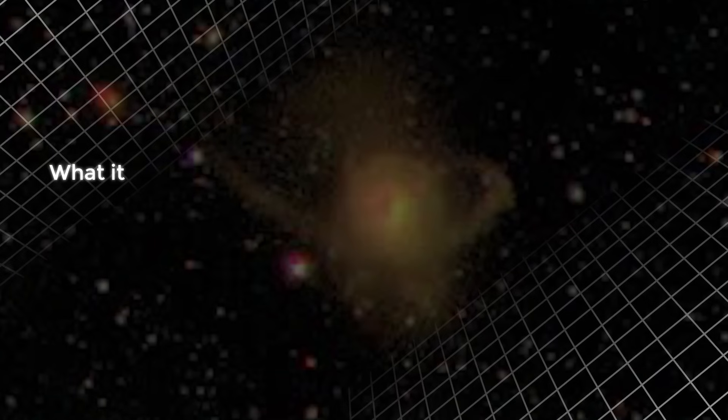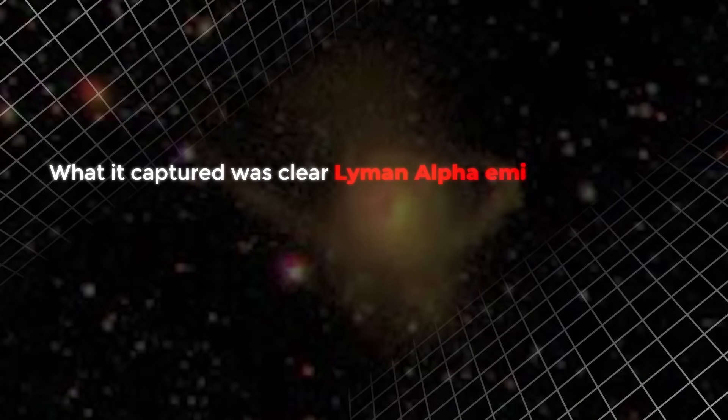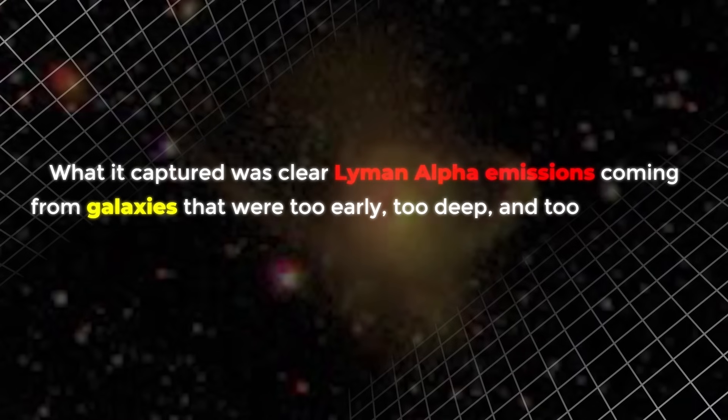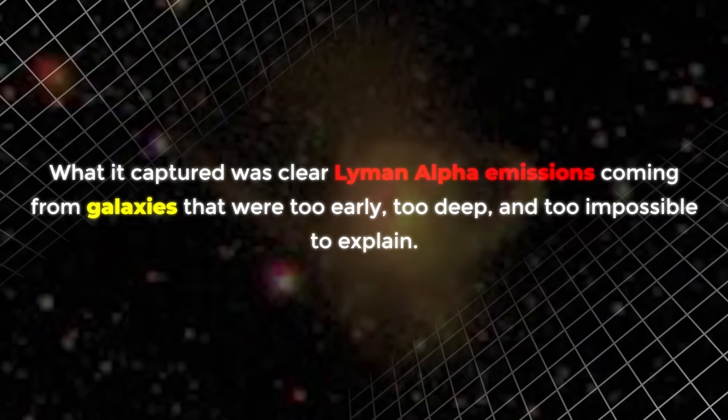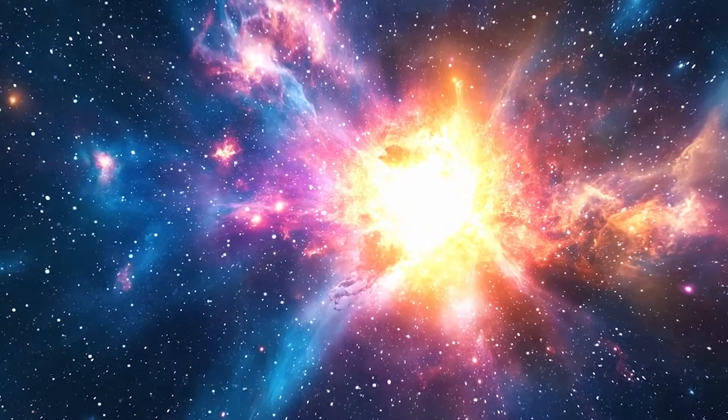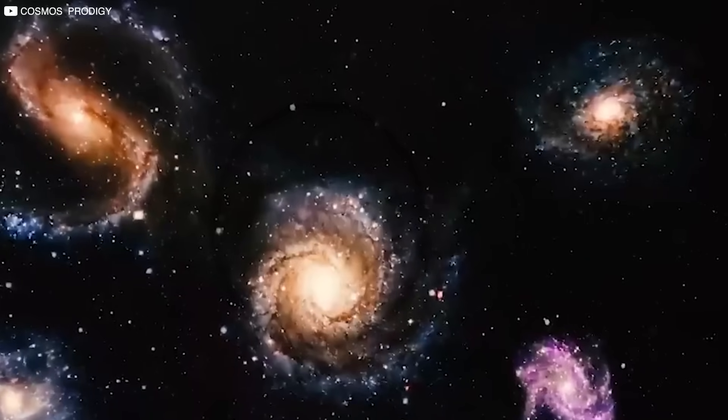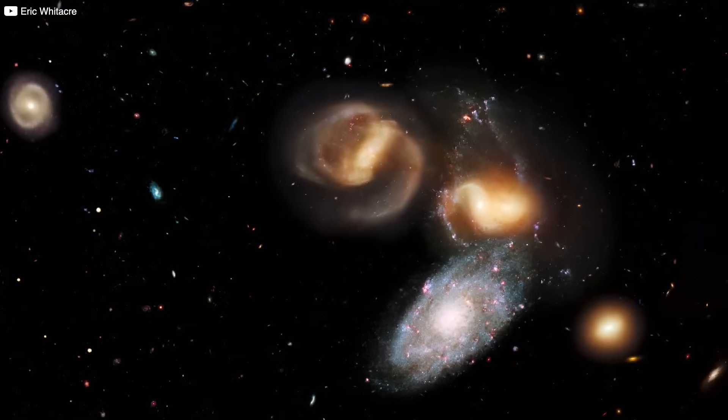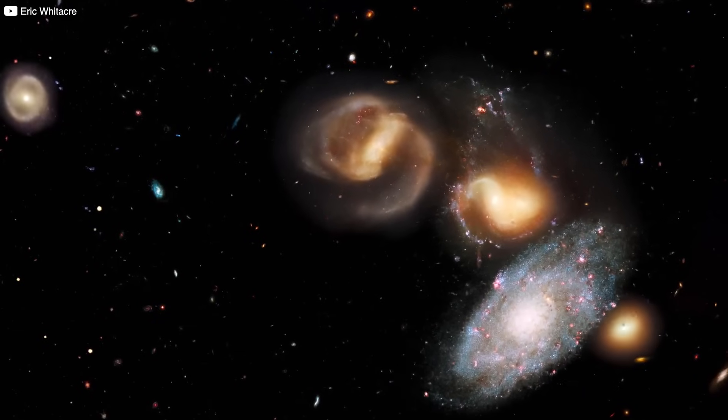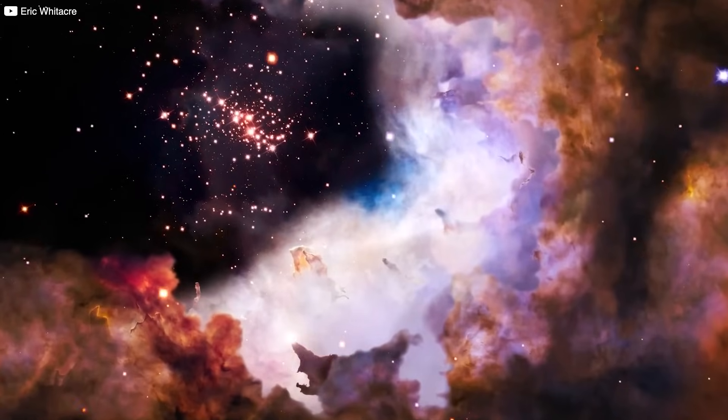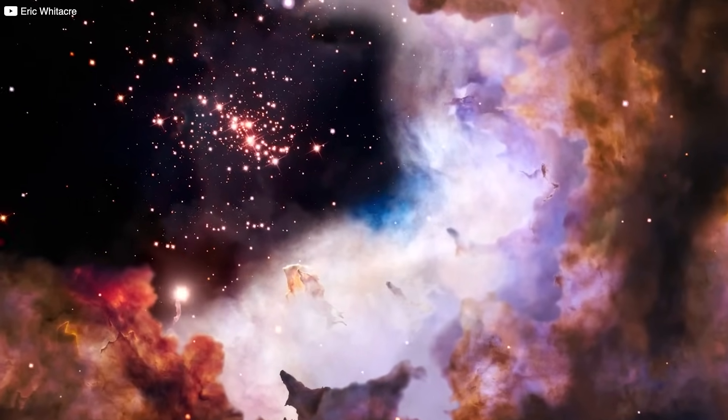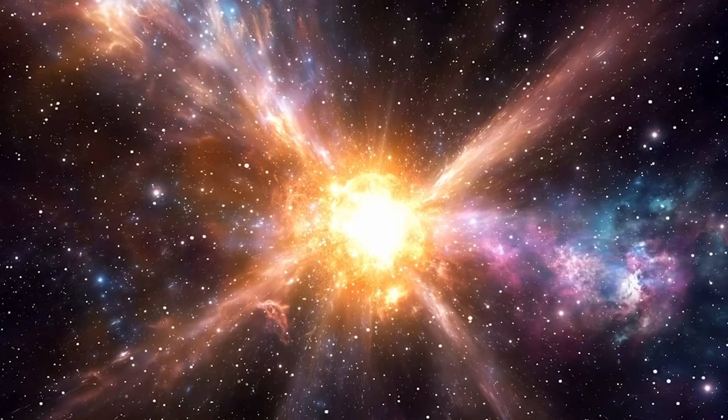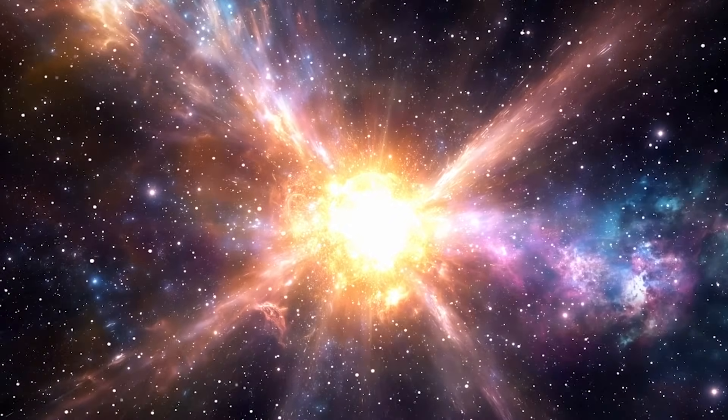What it captured was clear Lyman Alpha emissions coming from galaxies that were too early, too deep, and too impossible to explain. How did this light escape the cosmic fog? One possibility is that early galaxies were chaotic and violent, undergoing rapid starbursts and smashing into one another. These galactic collisions could have carved out bubbles of ionized space around them, allowing radiation to burst like flares in the dark.